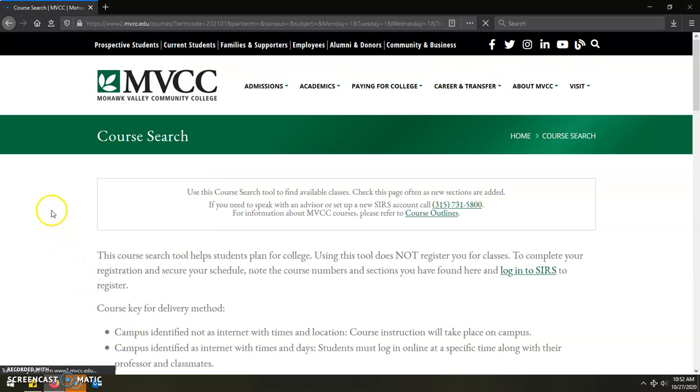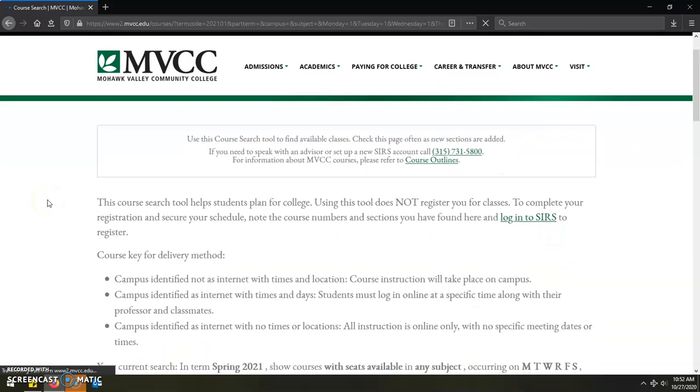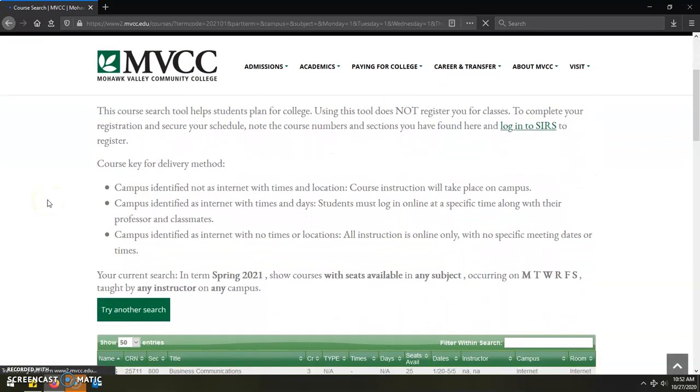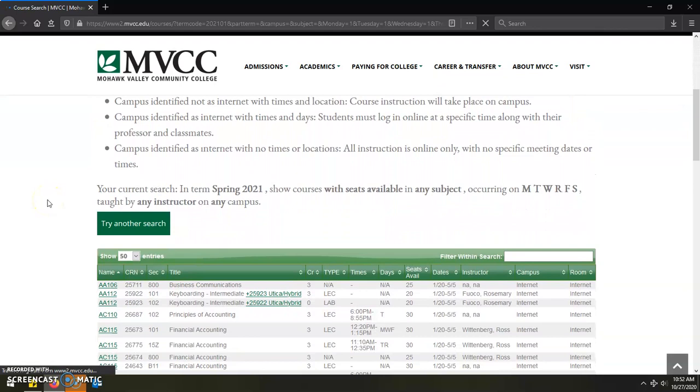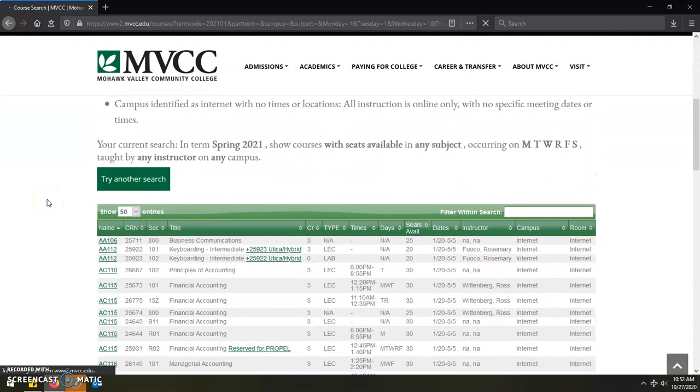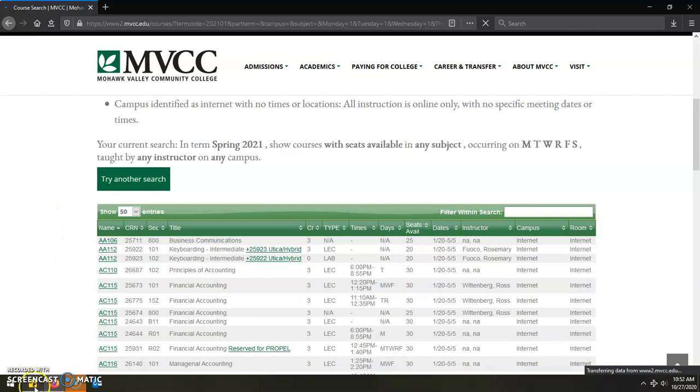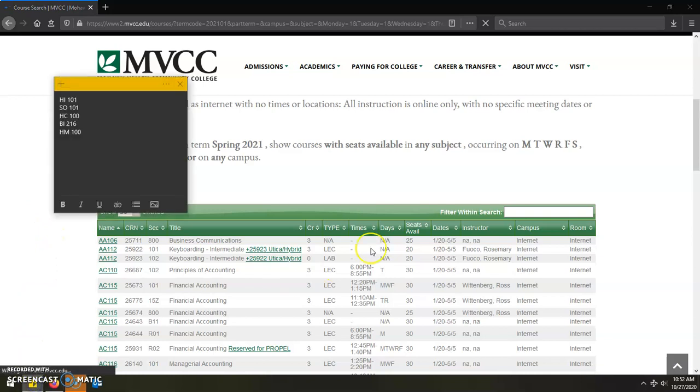This will then bring you to all of the current classes that we are offering for the upcoming semester. There will be a lot of them. However, with the list that you have from your advisor, you will be able to utilize the filter within search box by being able to look up specific classes using the name of the course itself.